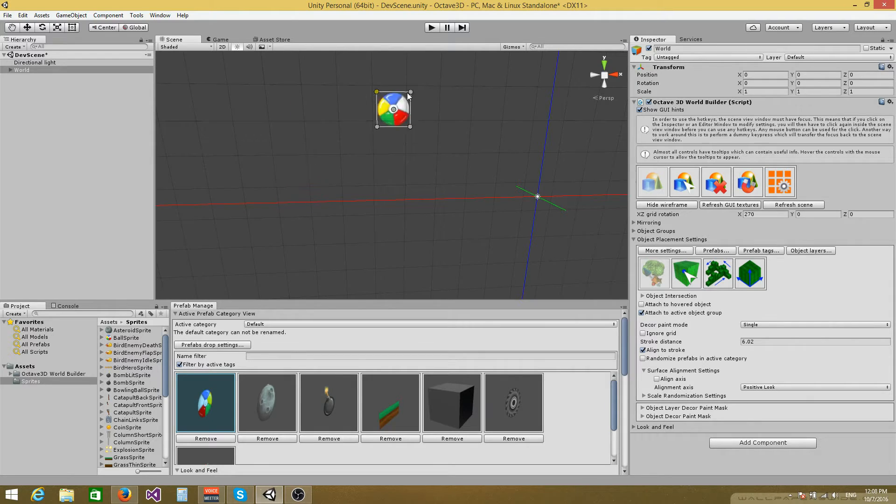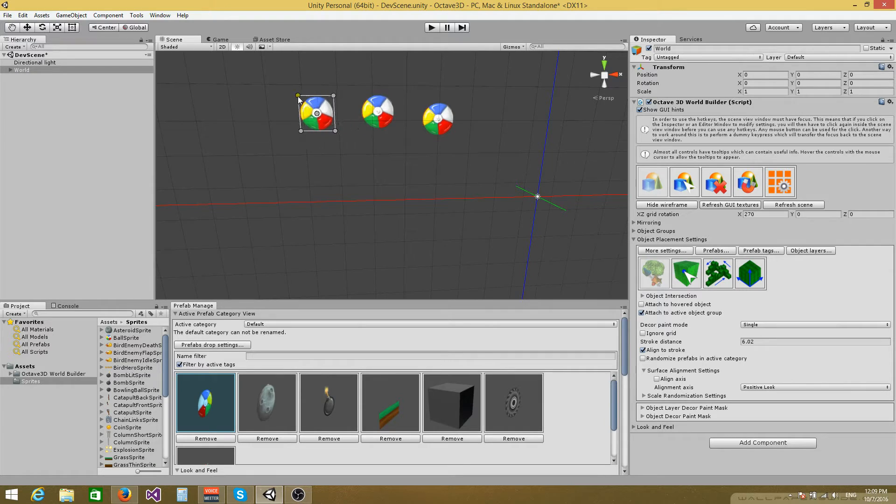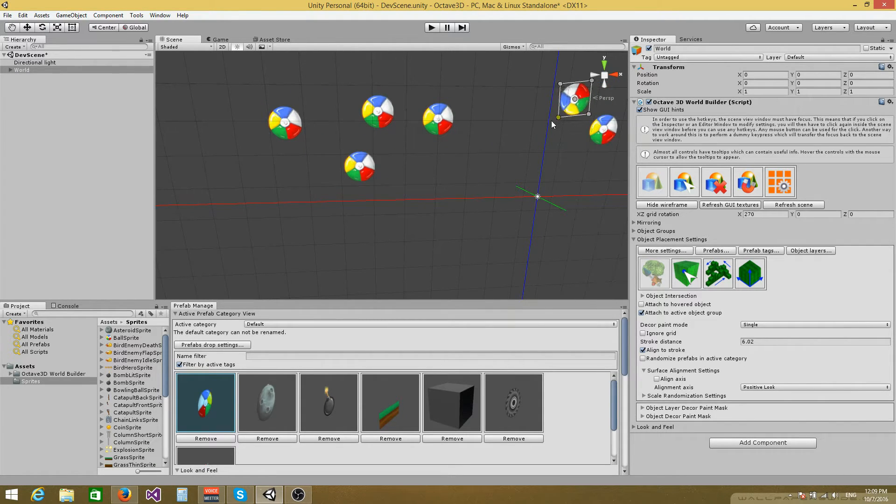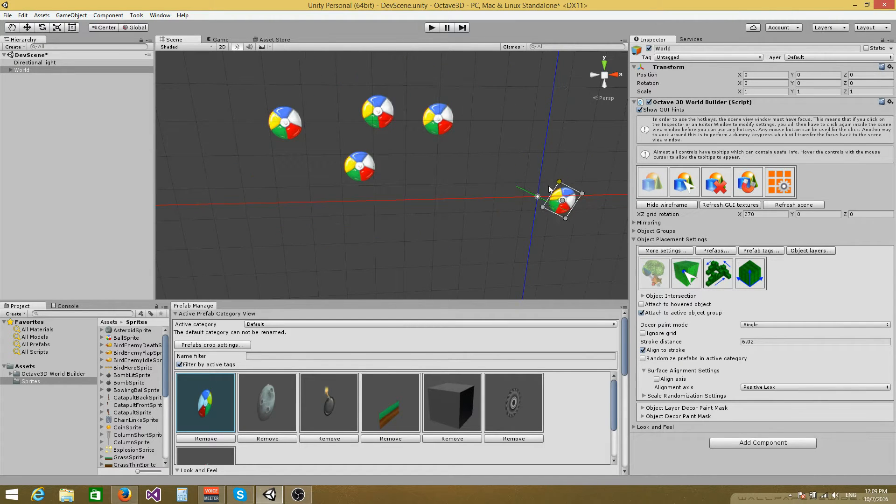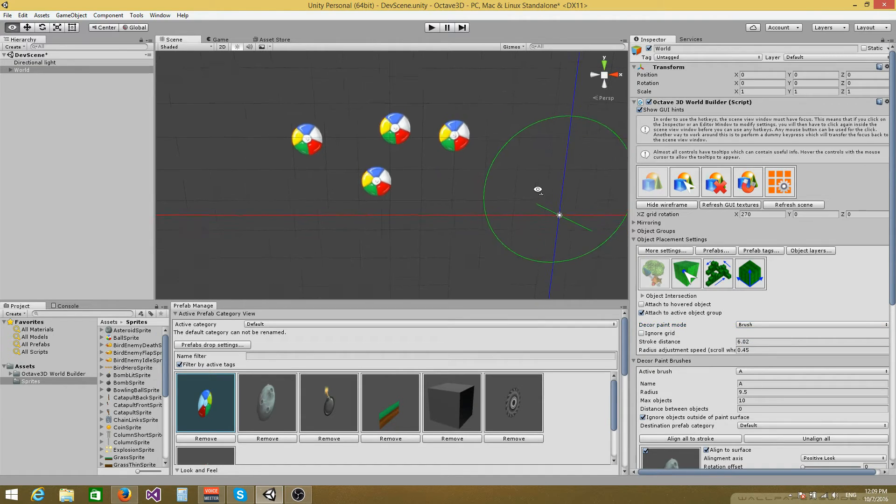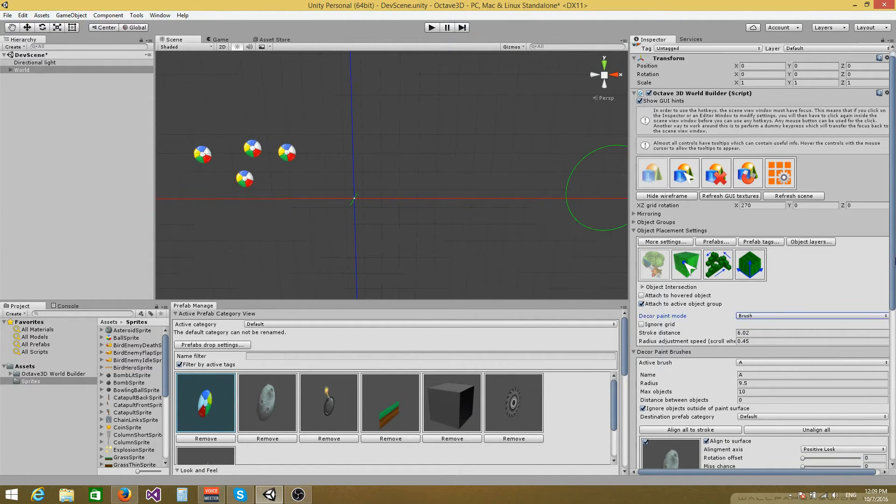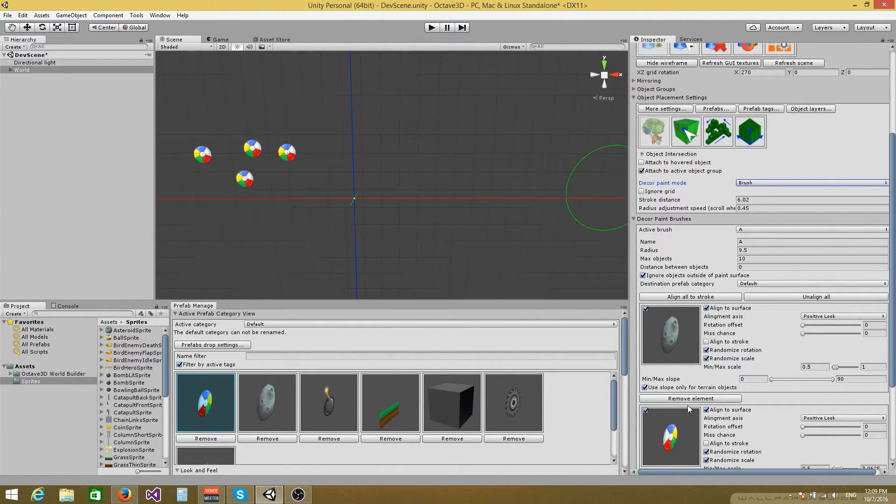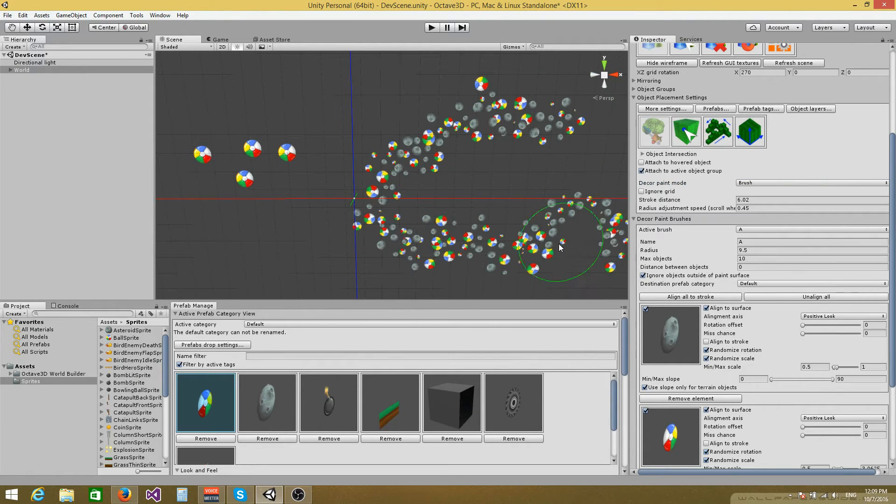And then you can just paint sprites. Right now I'm using the decor paint mode, which means that I can place sprites on the grid and paint them like this. You can also use the brush mode to paint multiple sprites at once. Currently I only have two sprites here and I can do something like this.